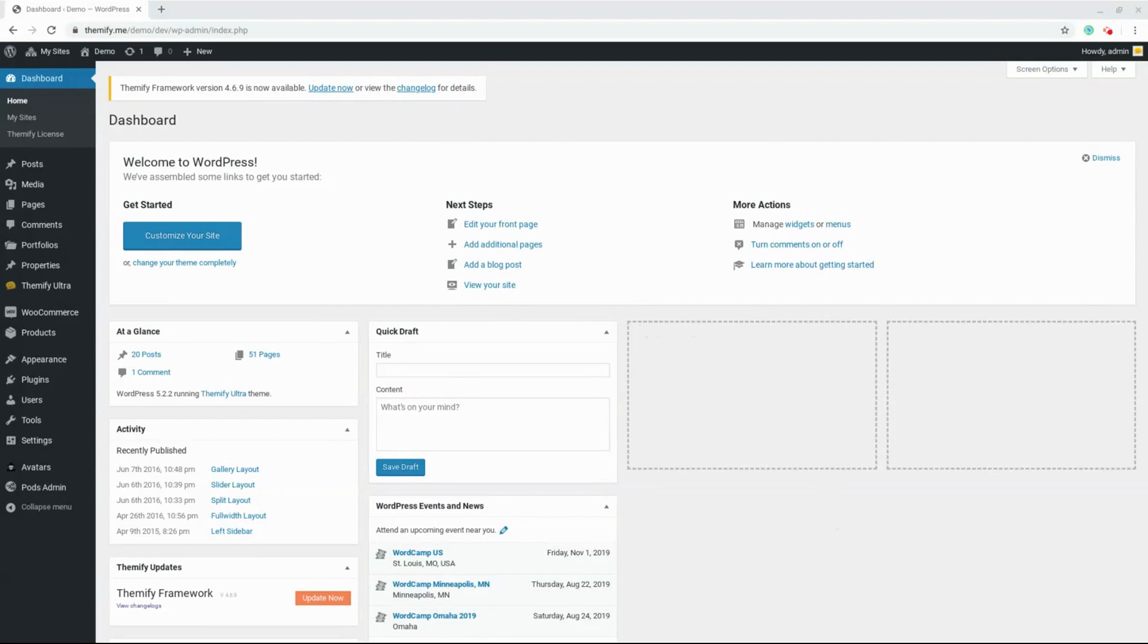For the Builder Pro plugin to work, you will need to install either the standard Builder plugin or simply use any Themify theme. For this tutorial, I've installed the Alter theme from Themify.